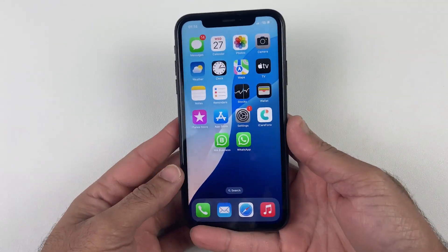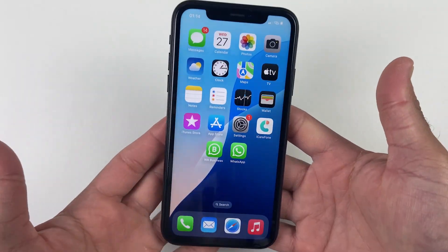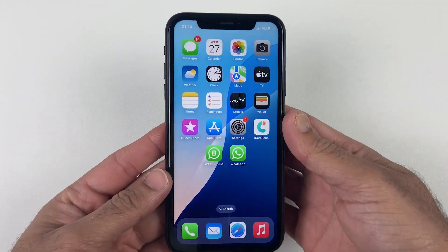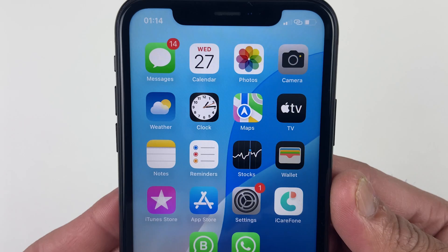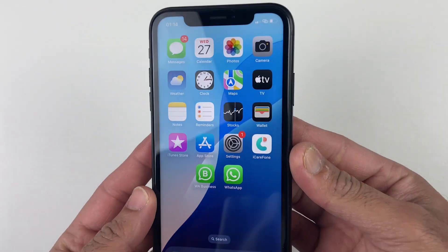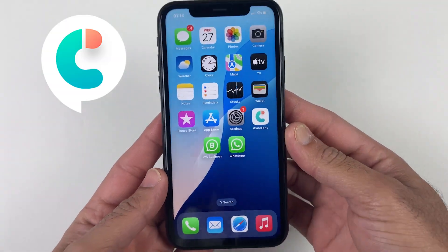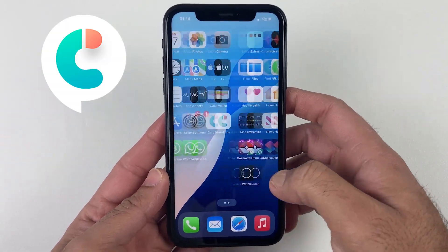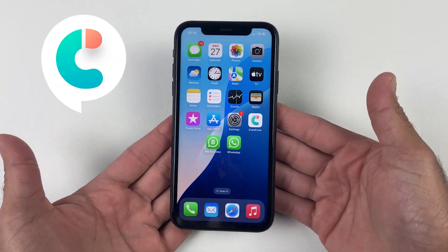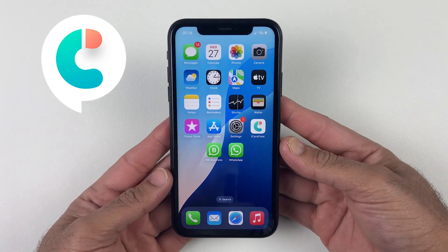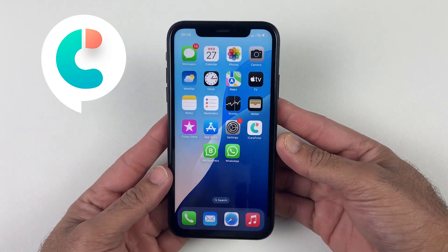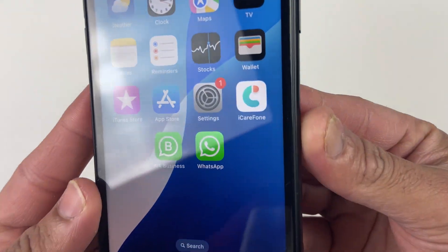What's up guys, this is Mehran and welcome to Dynamic Tech. In today's video I will show you the easiest and wireless way to transfer photos from your iPhone to the computer or Mac with the help of iCareFone.